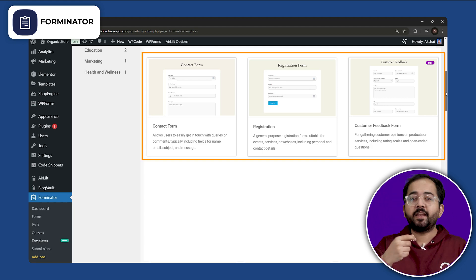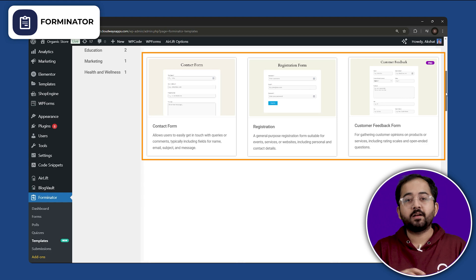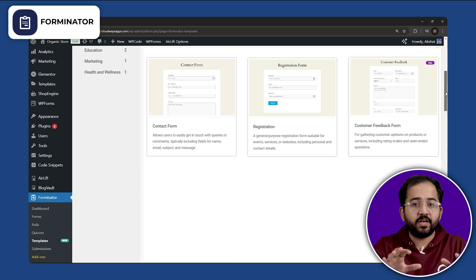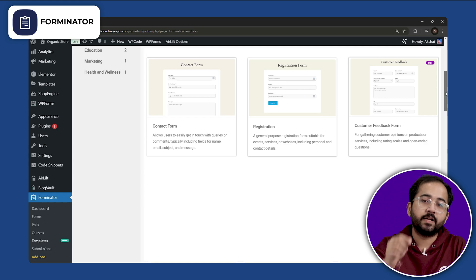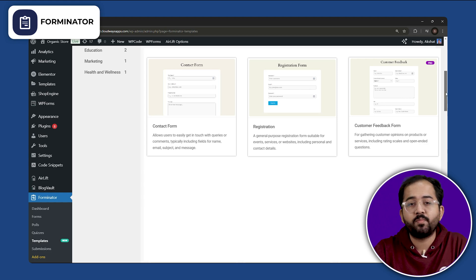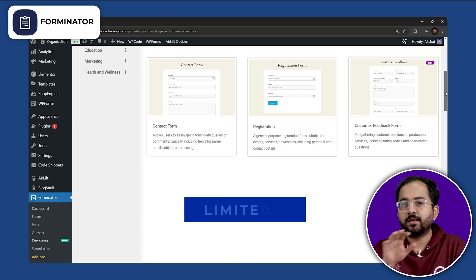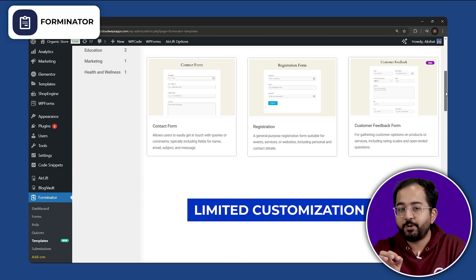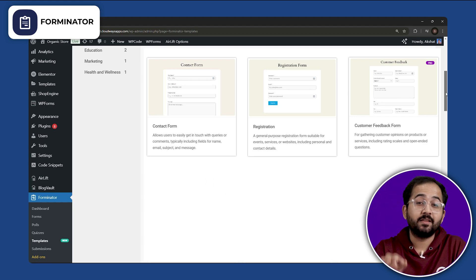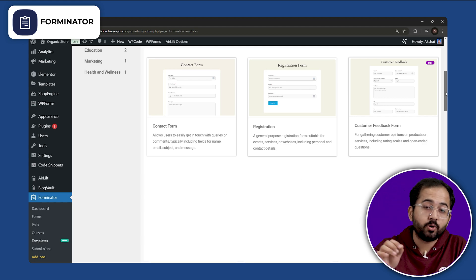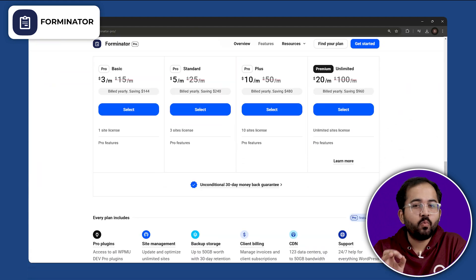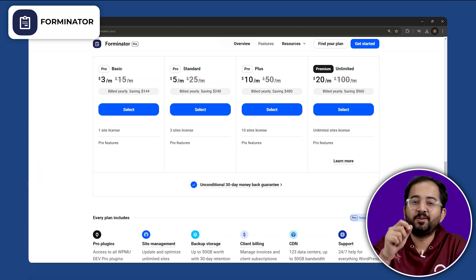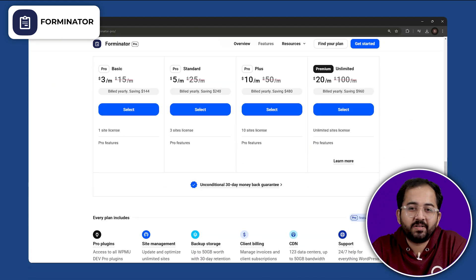But managing and exporting data collected through Forminator can be difficult, especially for users gathering large amounts of data. Customization options are limited and if not optimized properly, the site can slow down. Now, if you want access to additional features, you'll need a pro account.